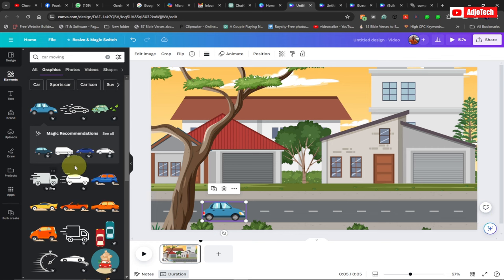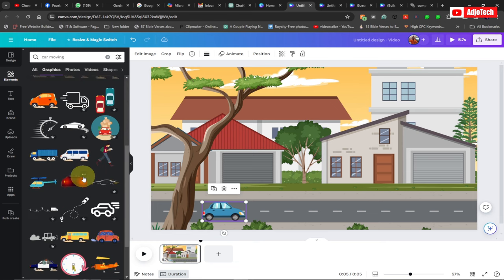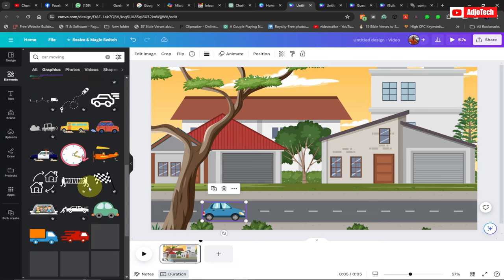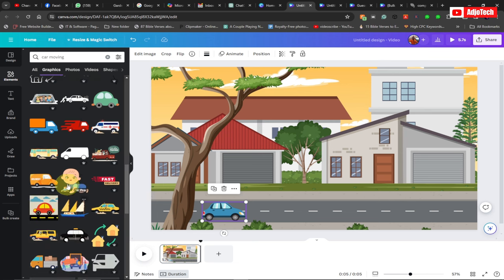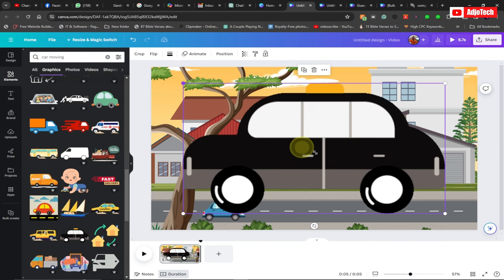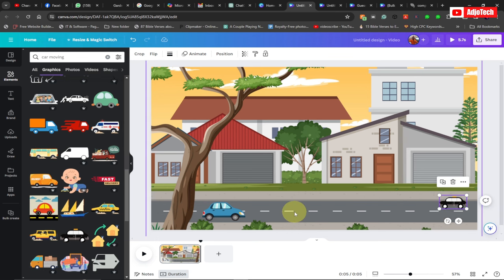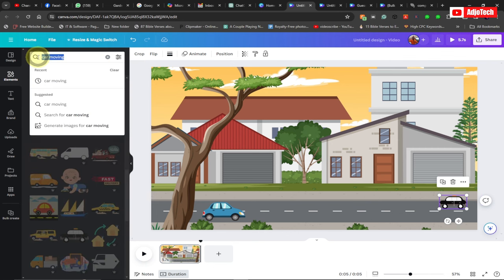Now that I have my first car, I'll look for a second car. I'll scroll down a bit and pick another car. I'm going to use this one and add it to my design, placing it somewhere here. So now we have two cars — we're going to animate these, but let's first add the rest of our objects.